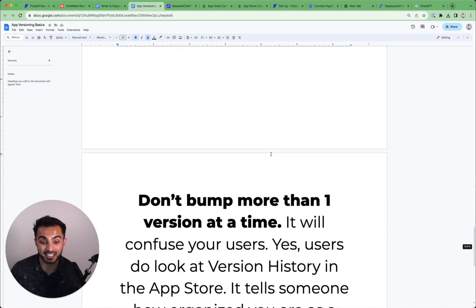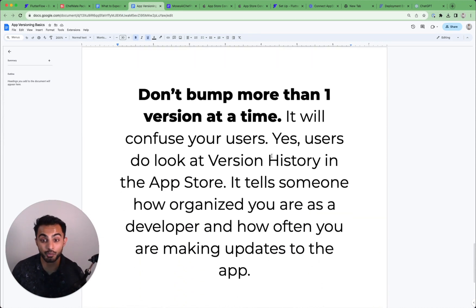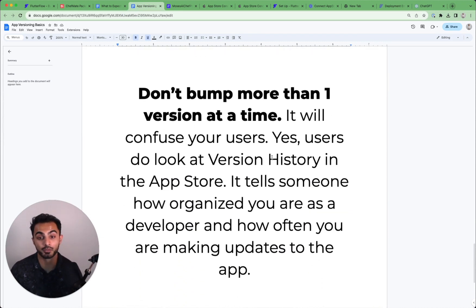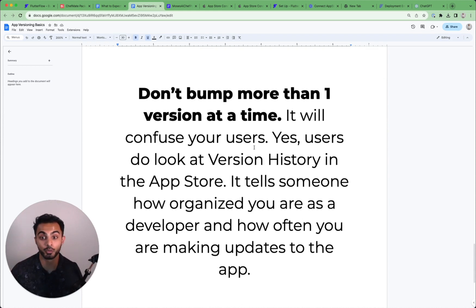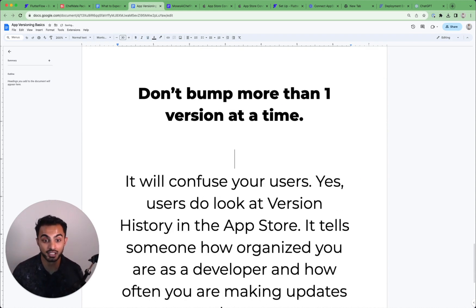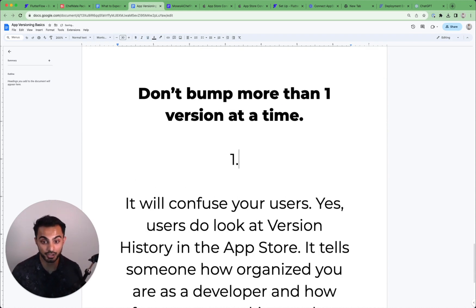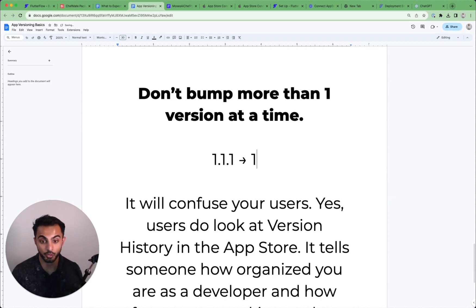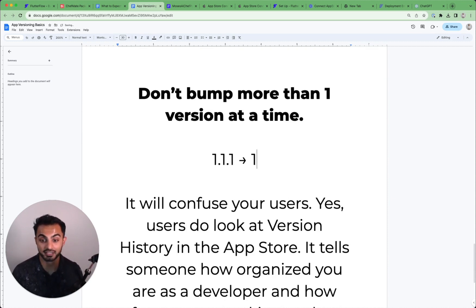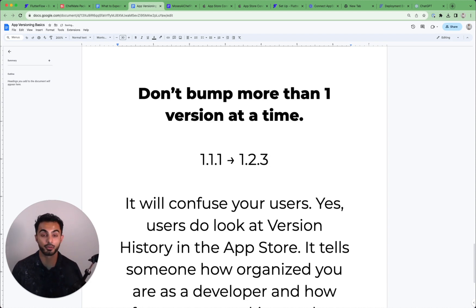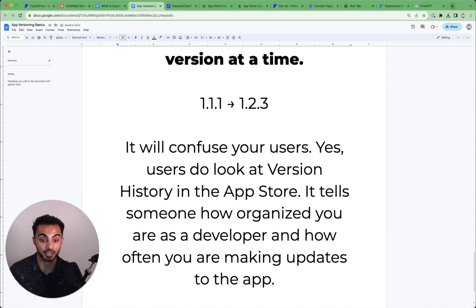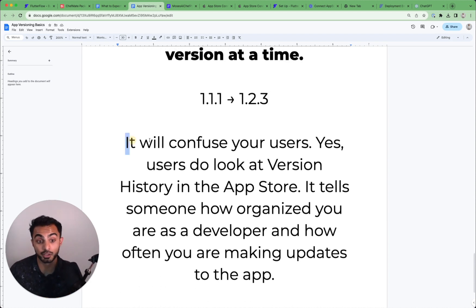And then the next consideration is don't bump more than one version at a time. Like don't go from 1.1.1 to 1.2.3 for no reason. That has some implications. And let me tell you why, number one, it will confuse your users.